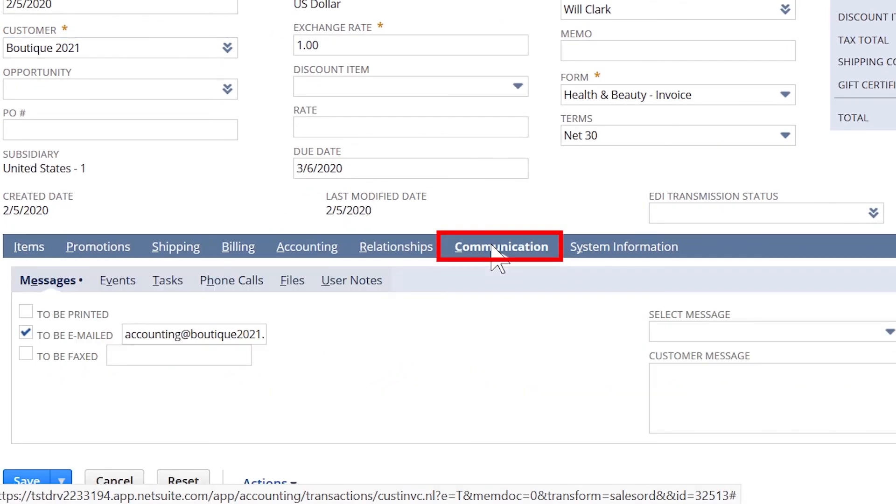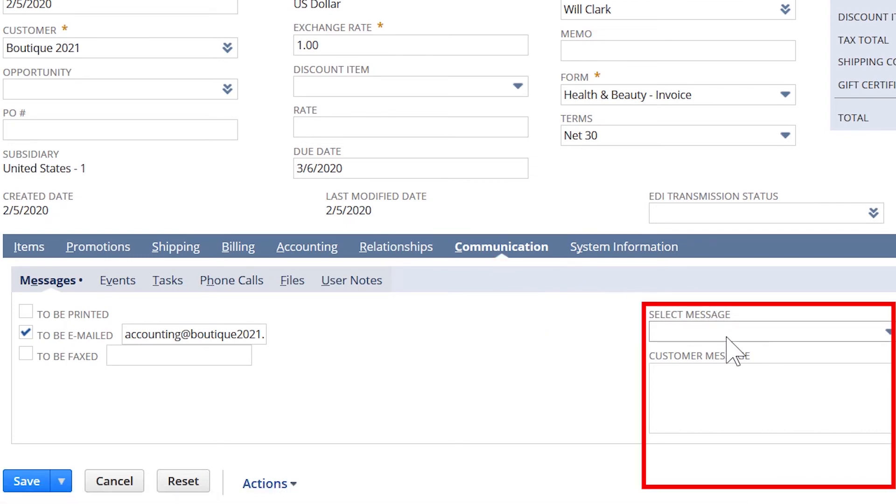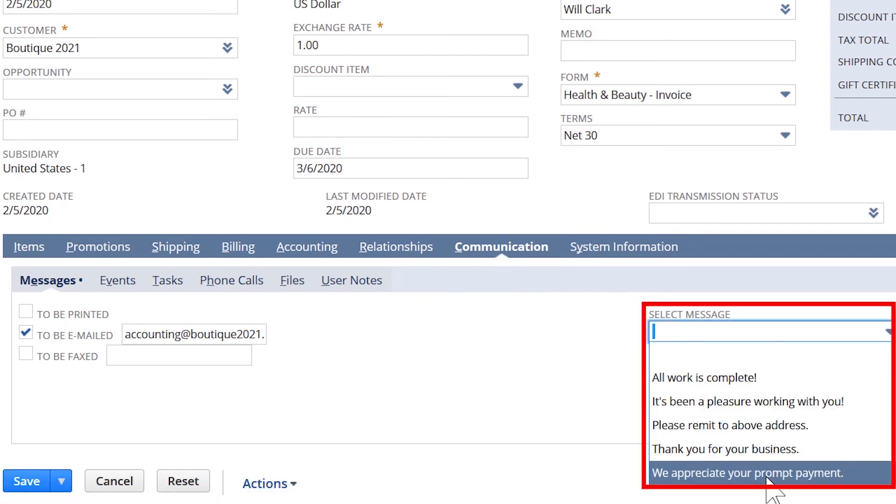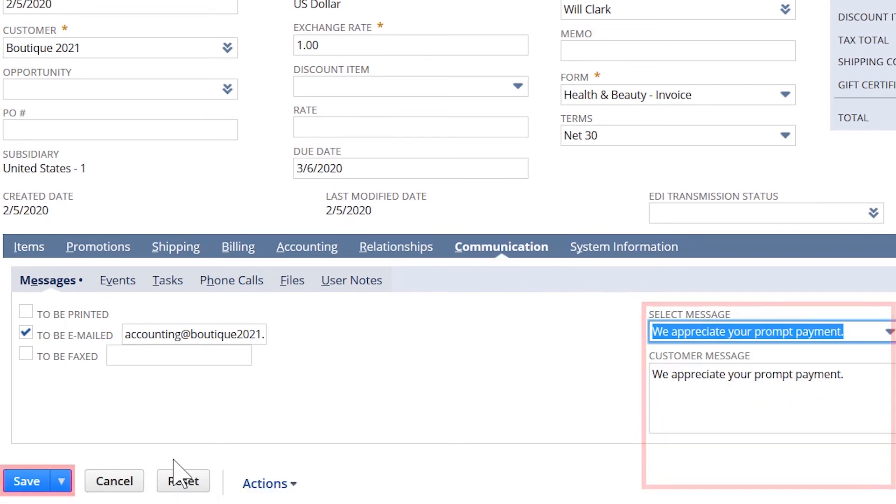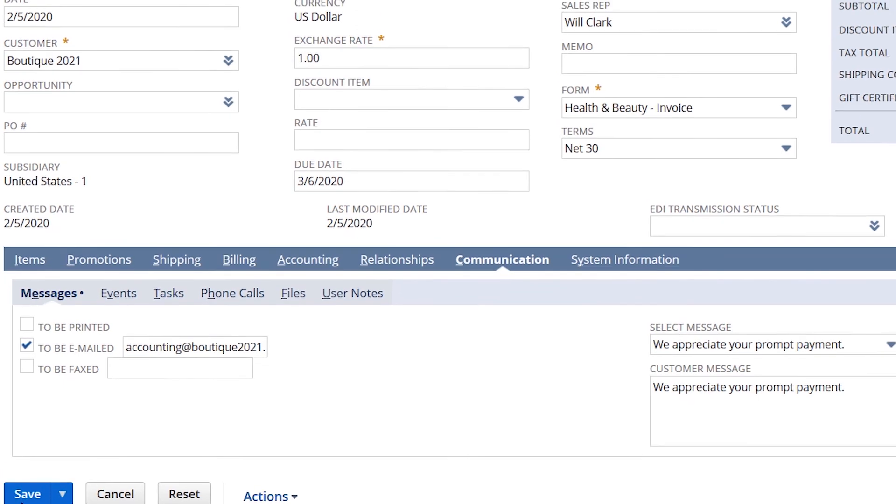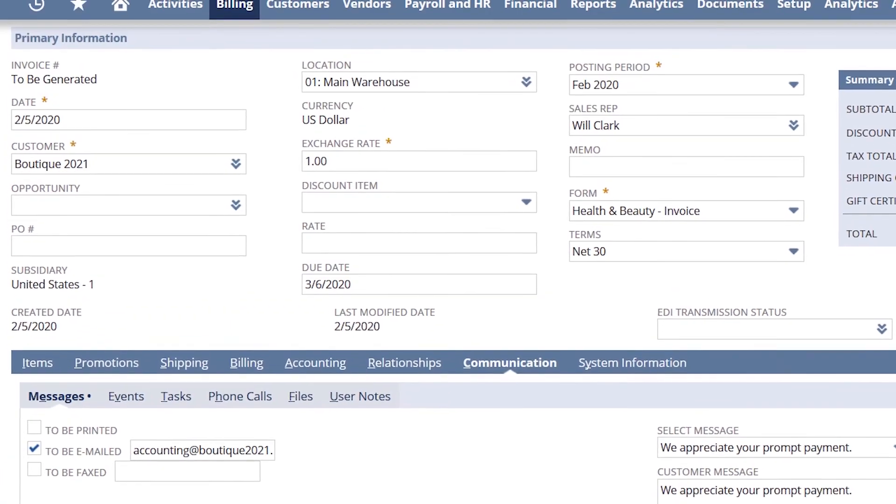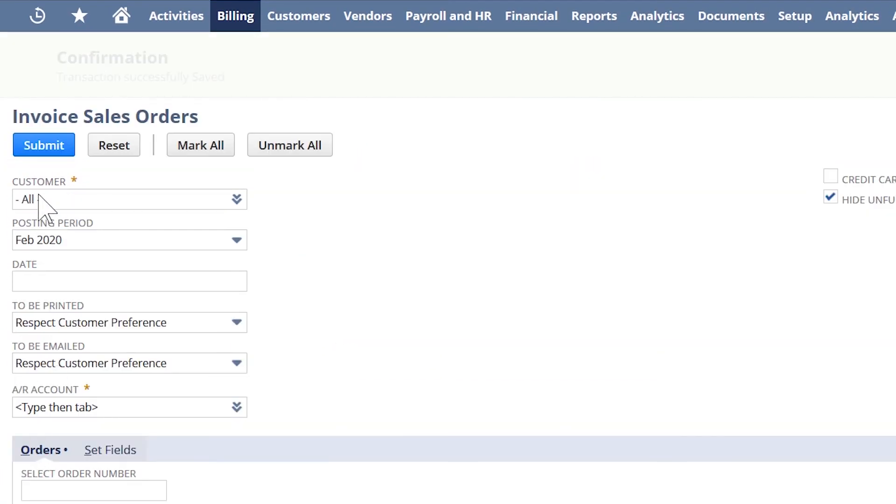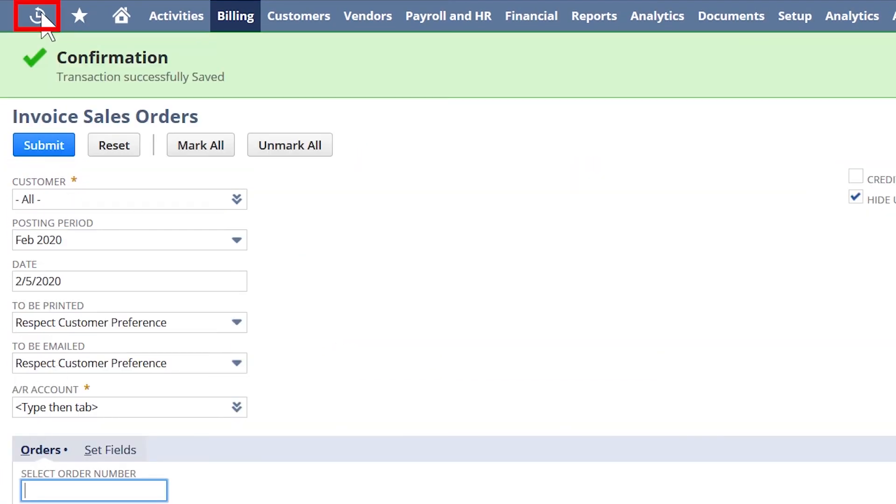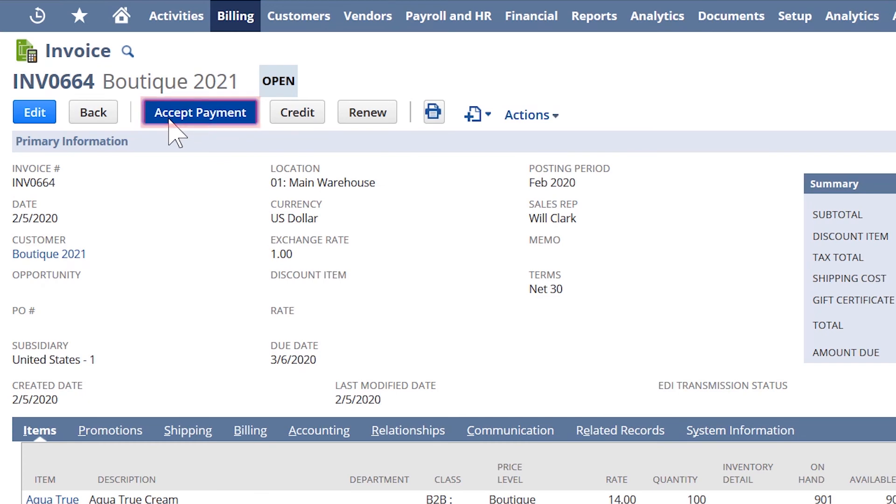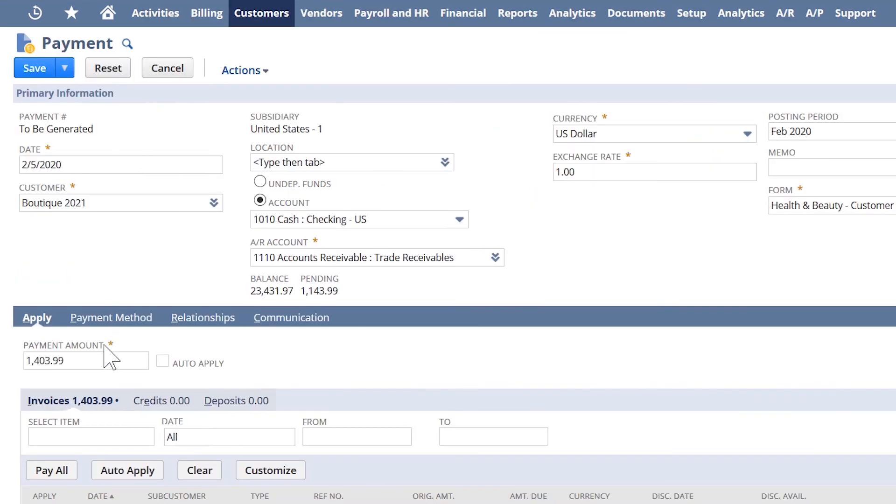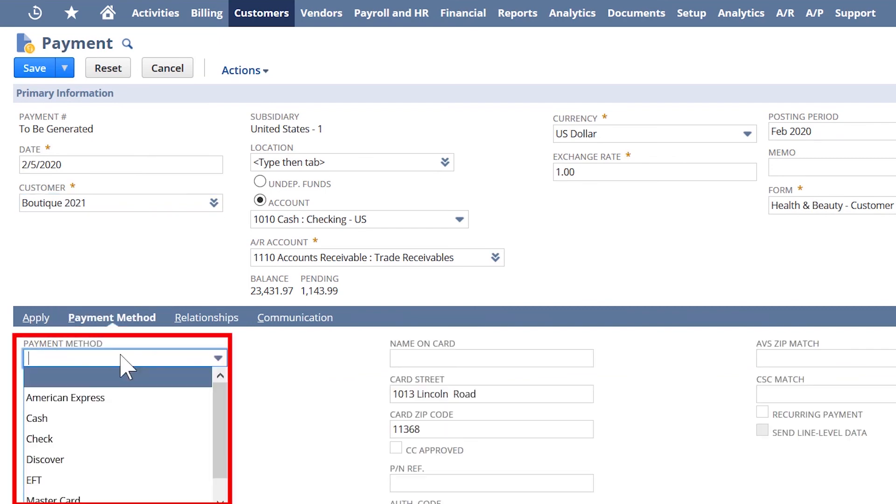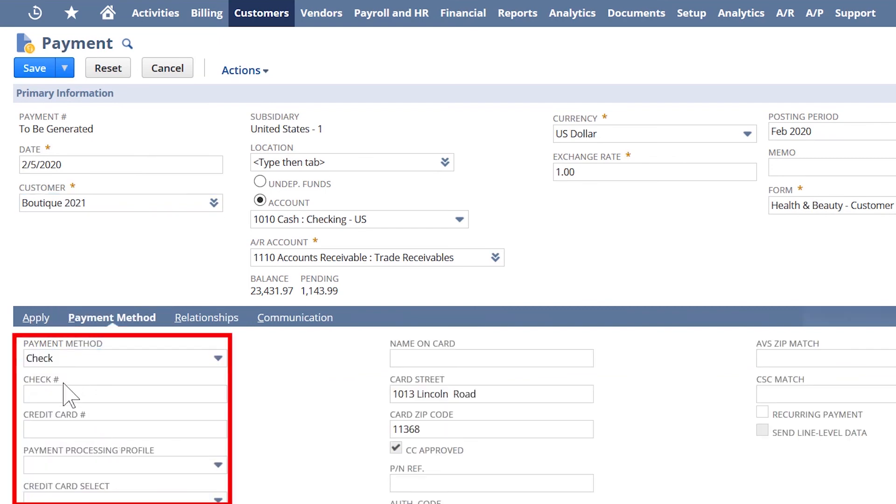These invoices can trigger automatic email notifications to the customers with predefined email templates. NetSuite can capture and apply many different forms of payment to the invoice through a payment record. Like the invoice, this can be generated automatically or applied manually for different types of payments, like checks.